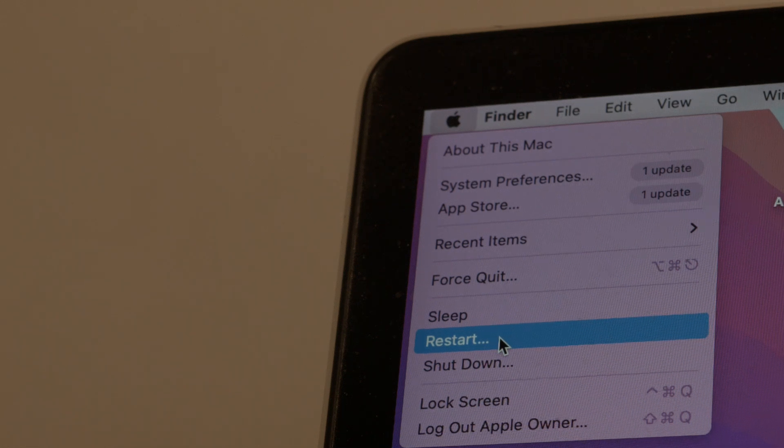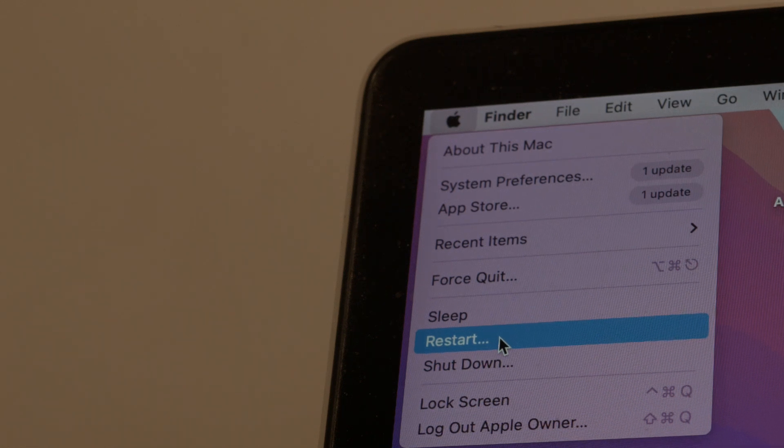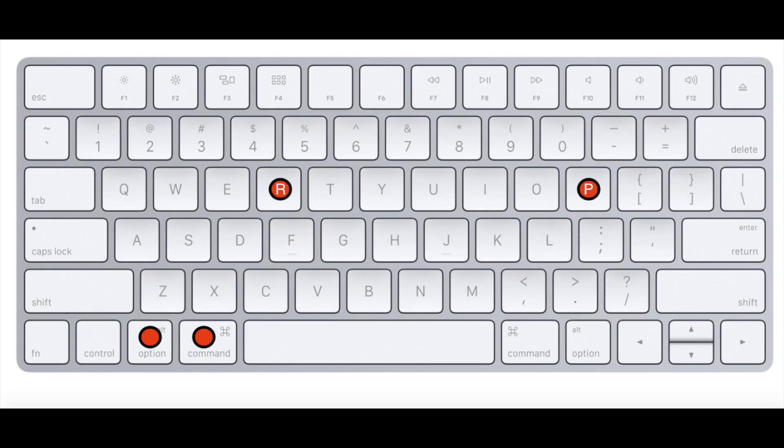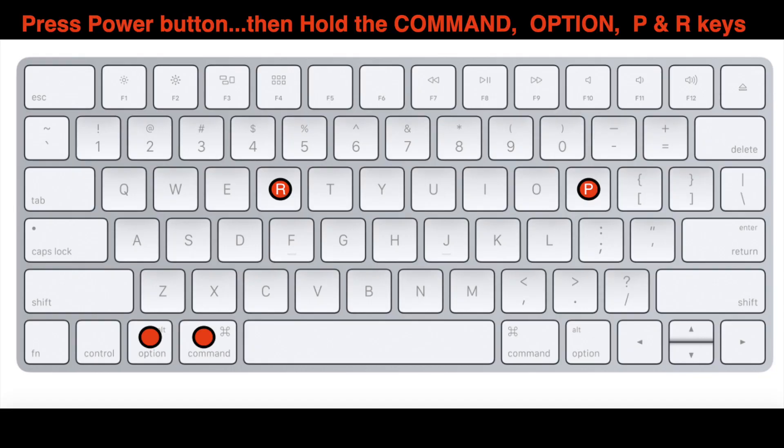You want to press the power button, then press and hold the Command, Option, P, and R keys. Hold them all down together until the MacBook restarts.